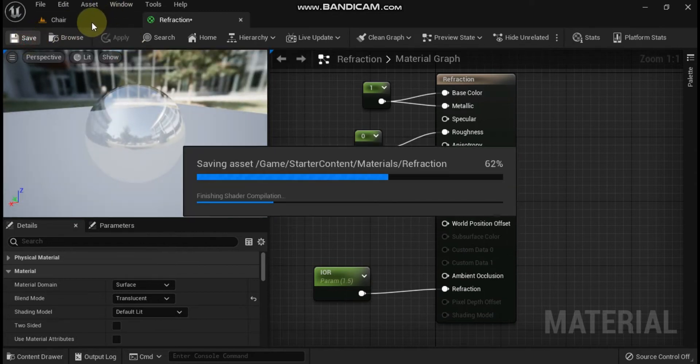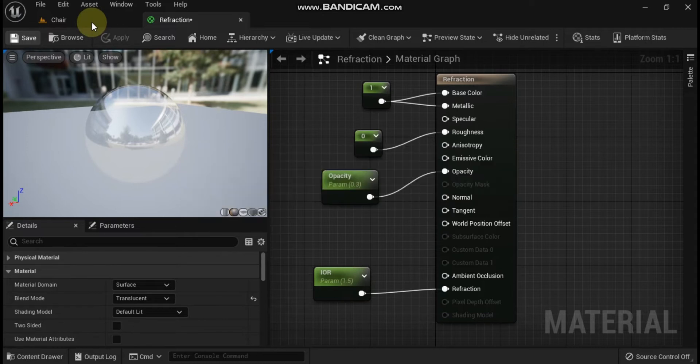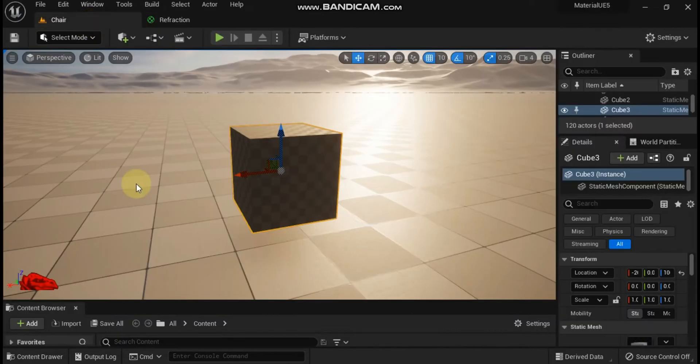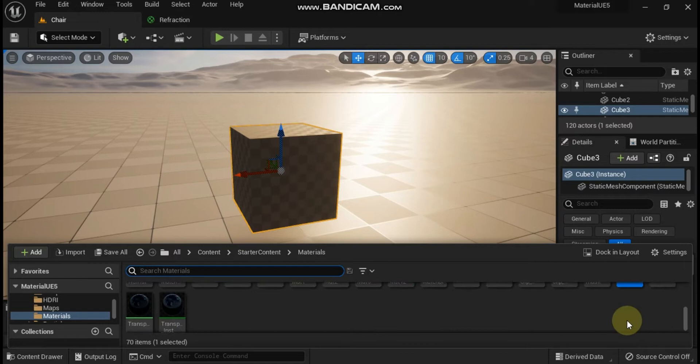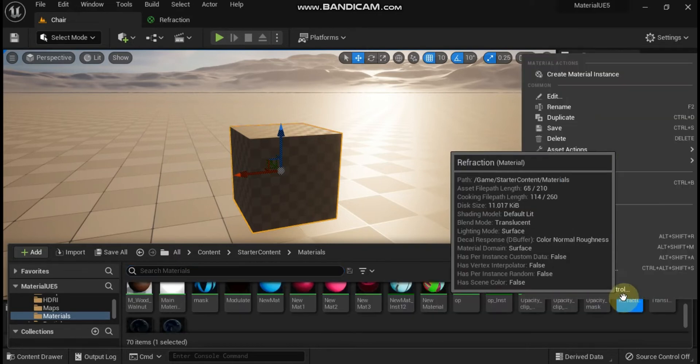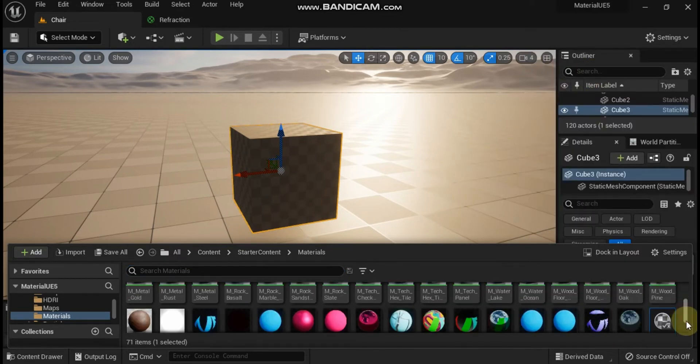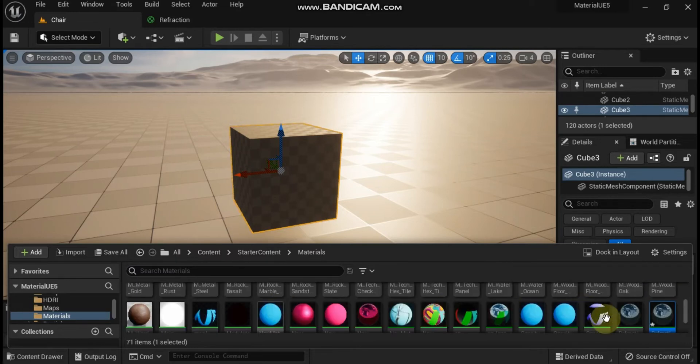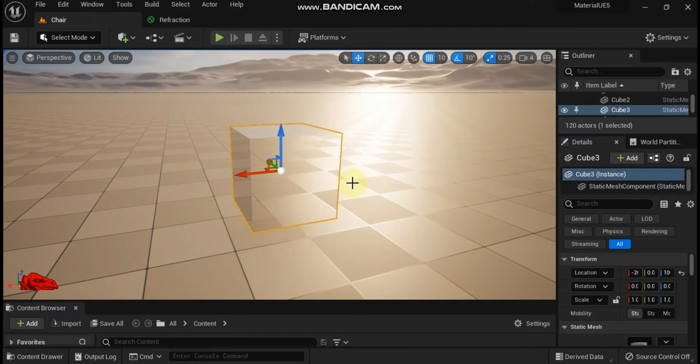Find the refraction material asset in the content browser. Right click on the thumbnail and select create material instance from the context menu. Drop a few objects into your scene to test the material. Drag the refractive material instance asset from the content browser onto the meshes in your scene.